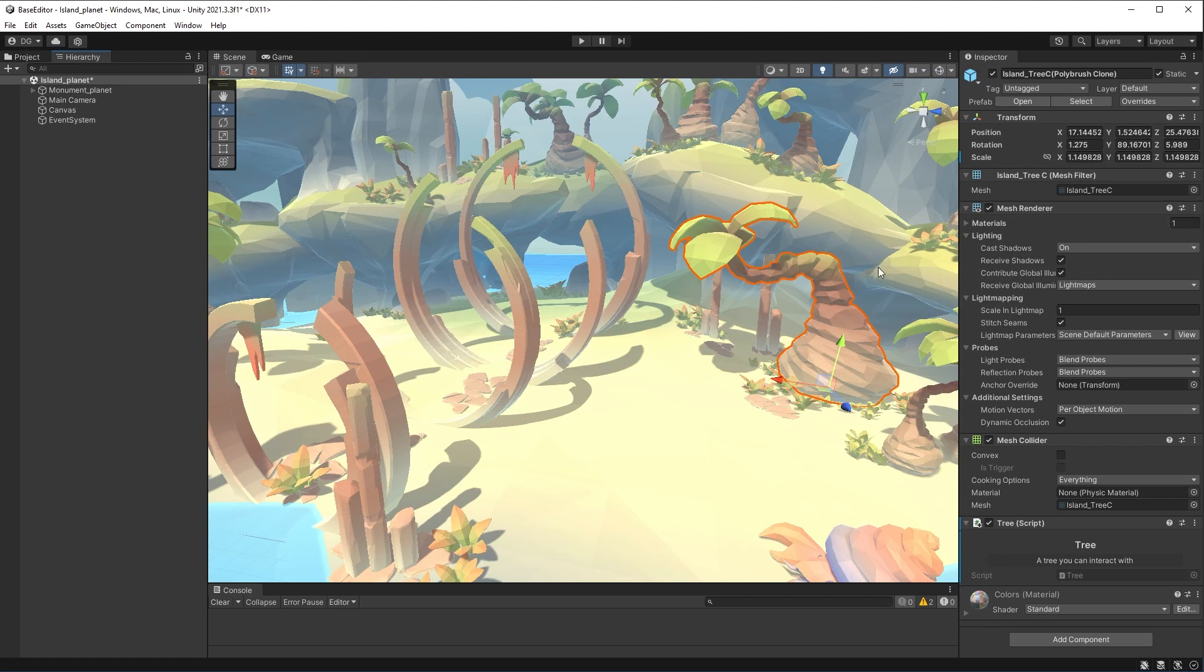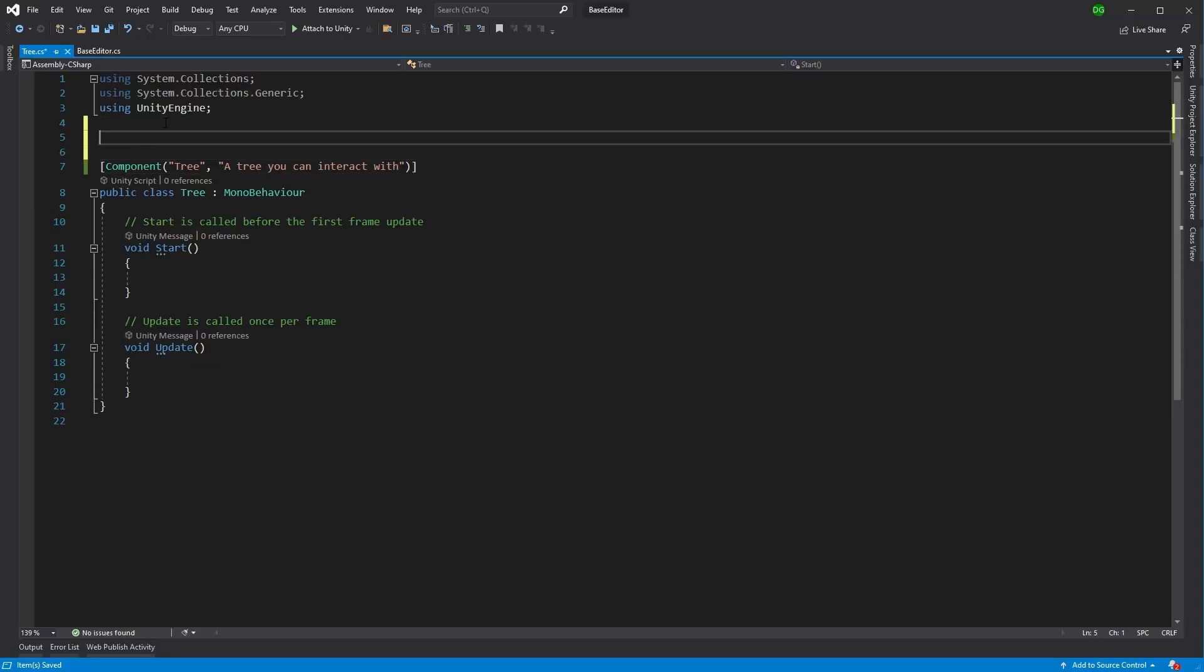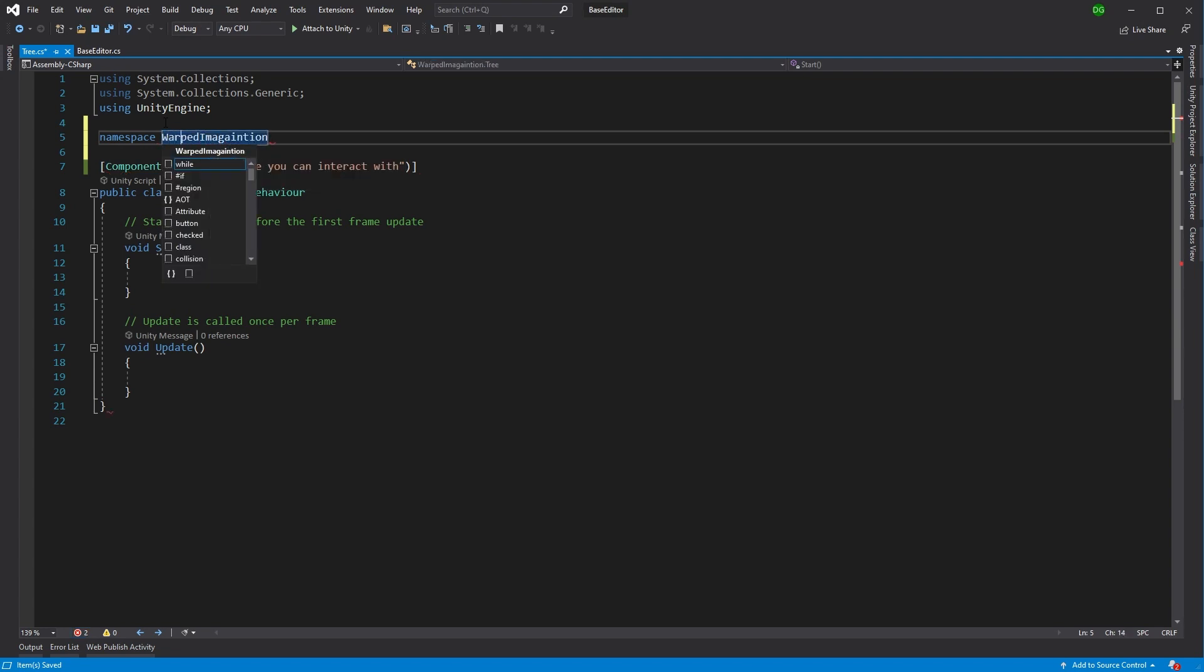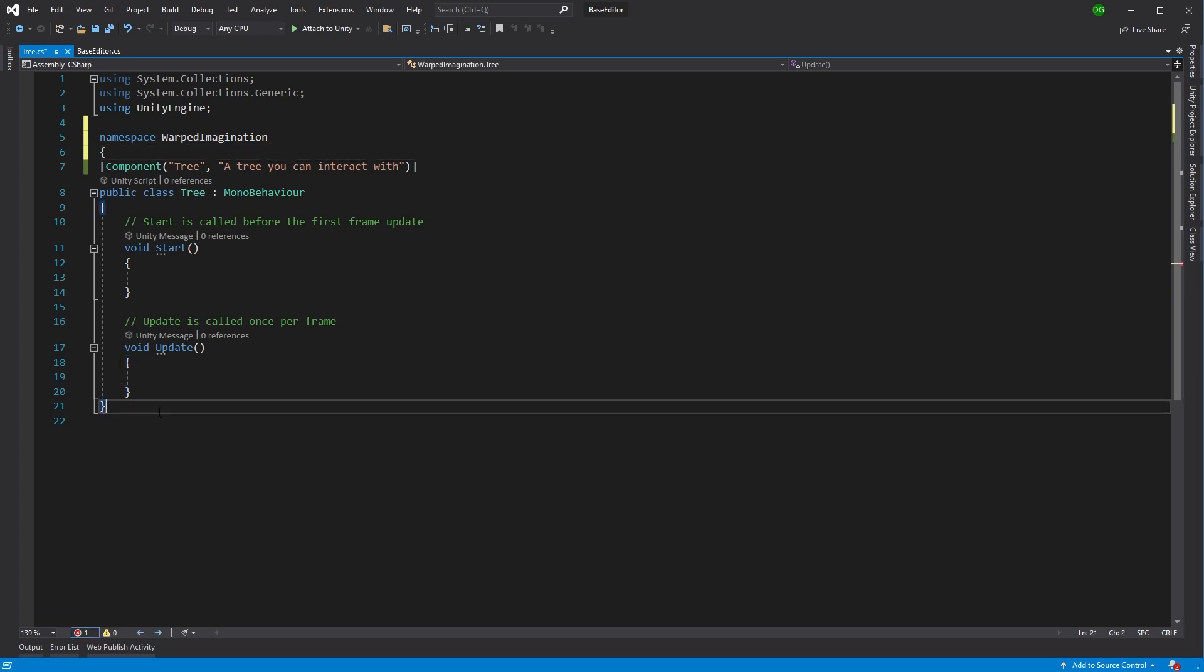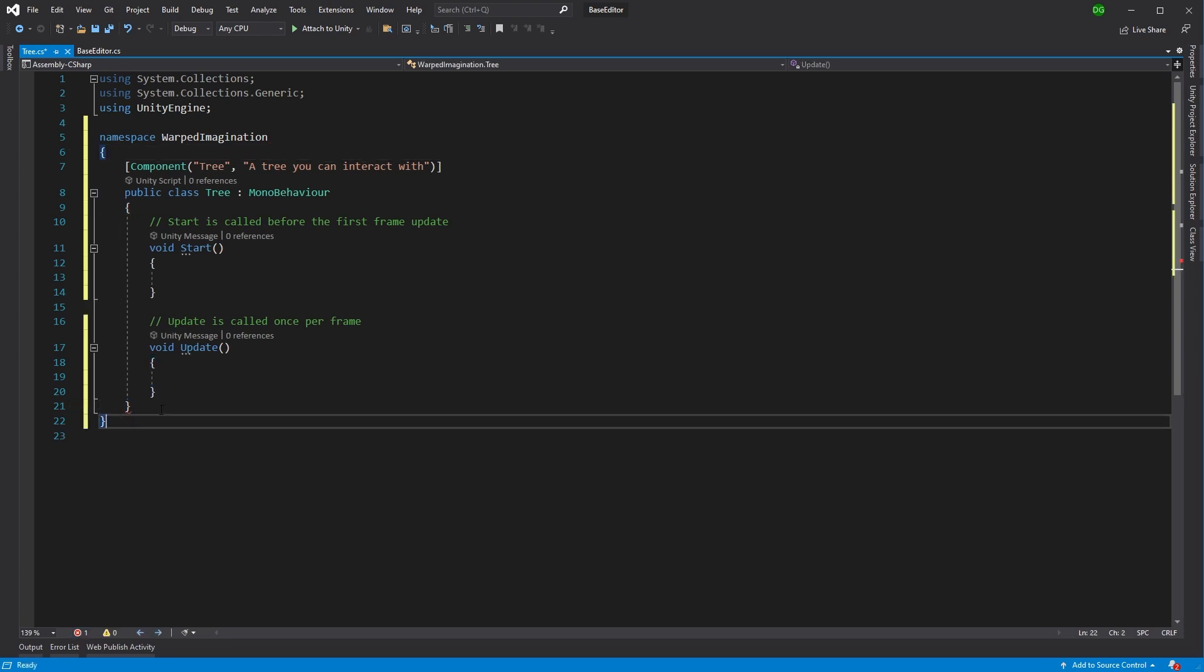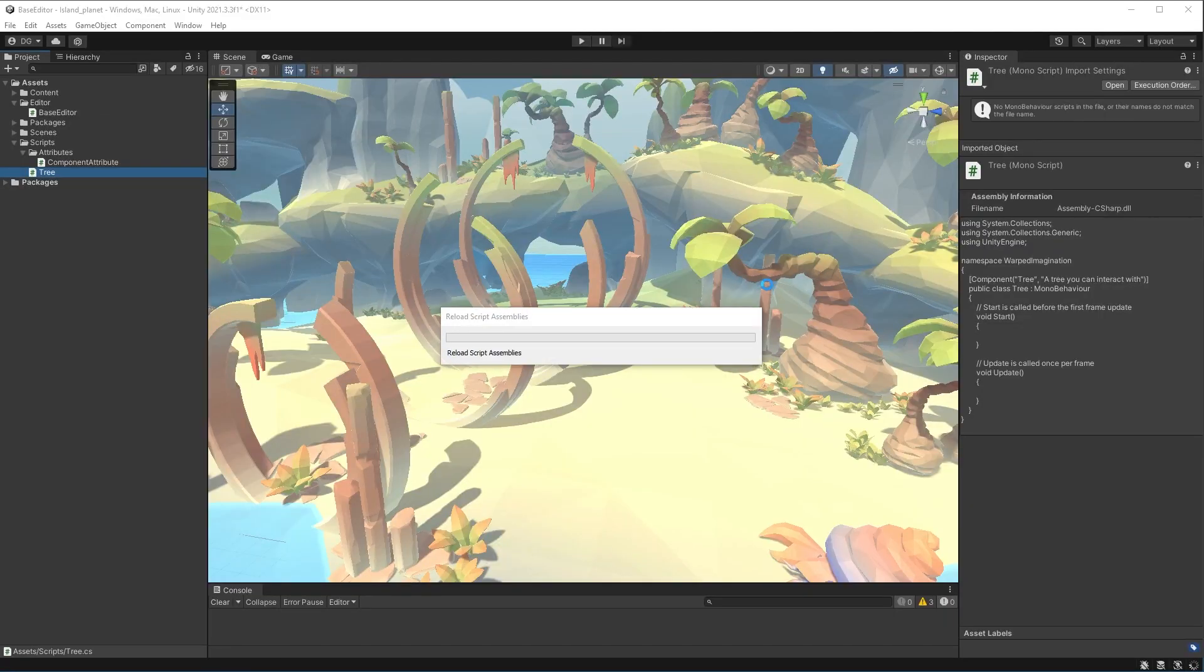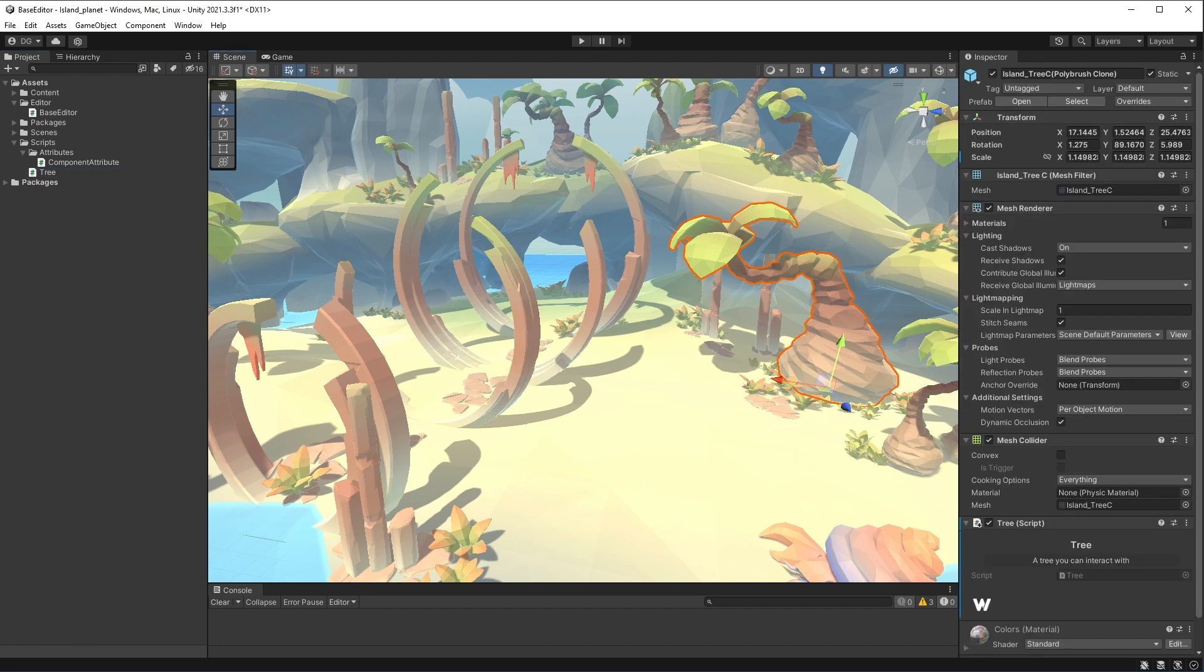There we go. So it's not coming up yet, and the reason for that is that tree is not in a namespace. So we come into the tree, and let's make that in a namespace. So Warped Imagination, and you better spell it right, otherwise this thing will not work and you'll be wondering why. So there we go. Save that, come back into unity. And we press on our tree, and there you go. A little W logo has come up.